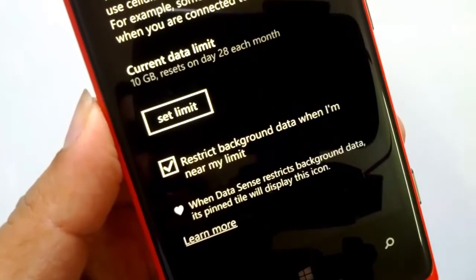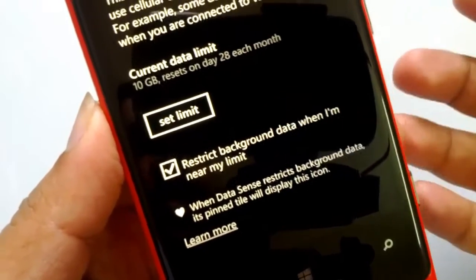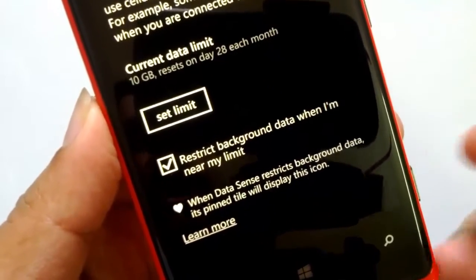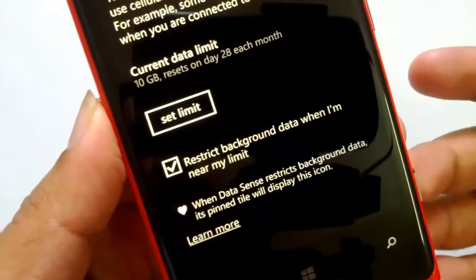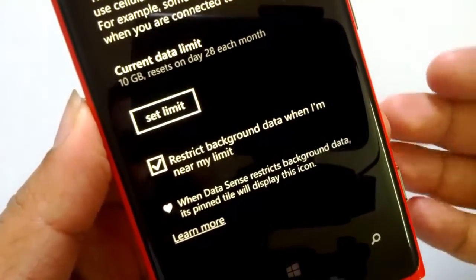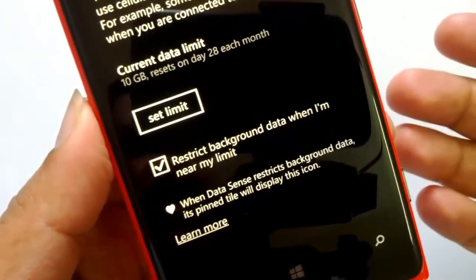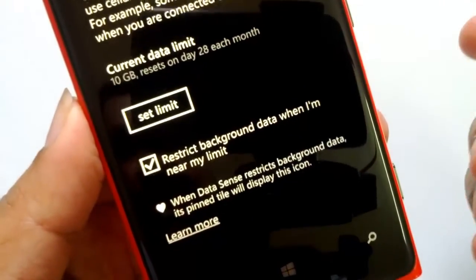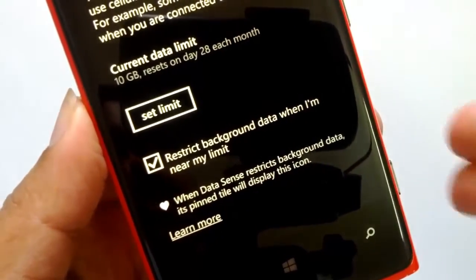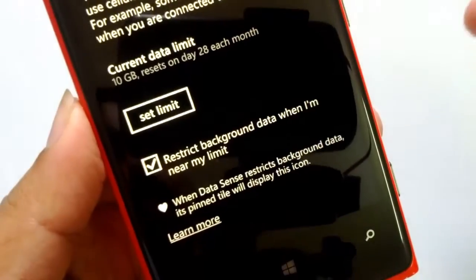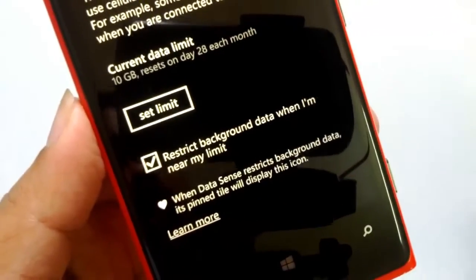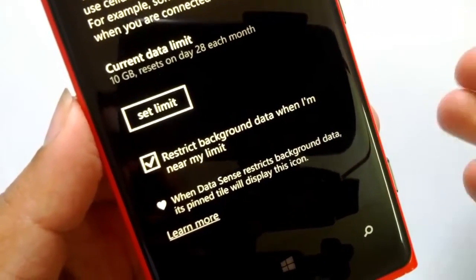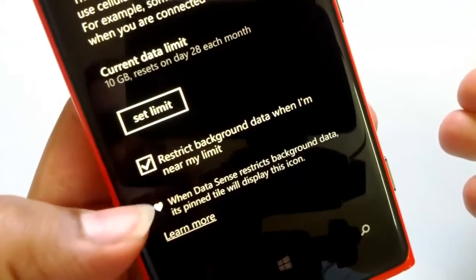Once that option is checked, you need to manually update those apps. If you are using Twitter or Facebook you have to manually refresh to get the latest updates, and for email you have to open the app and refresh to fetch new messages. Automatic background refreshing is restricted when this feature is switched on.